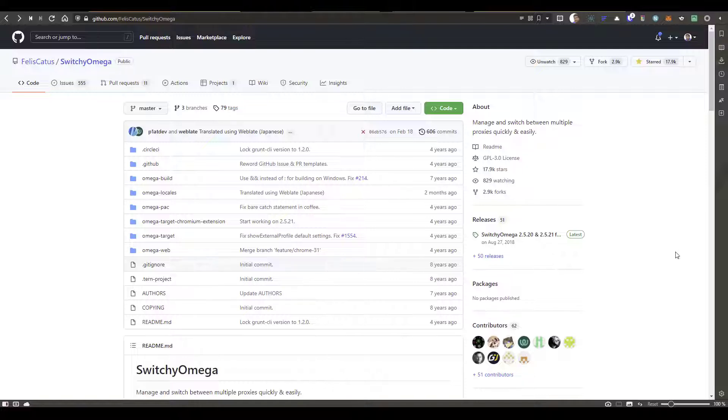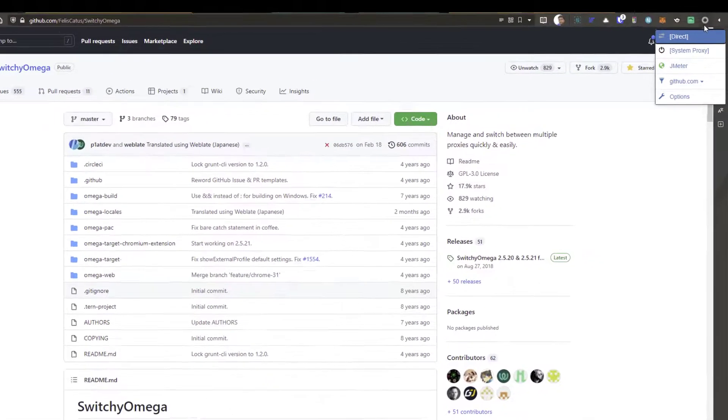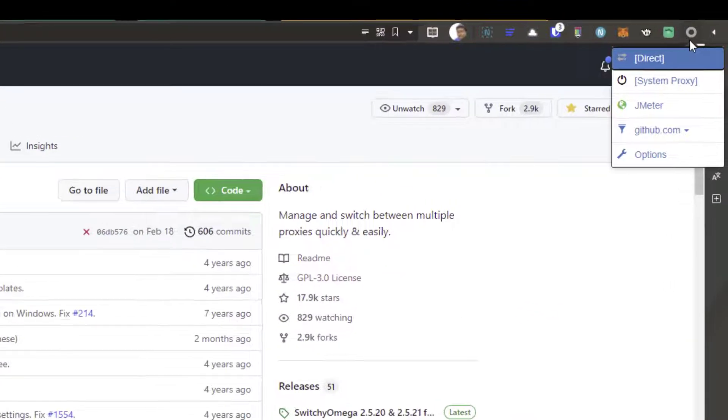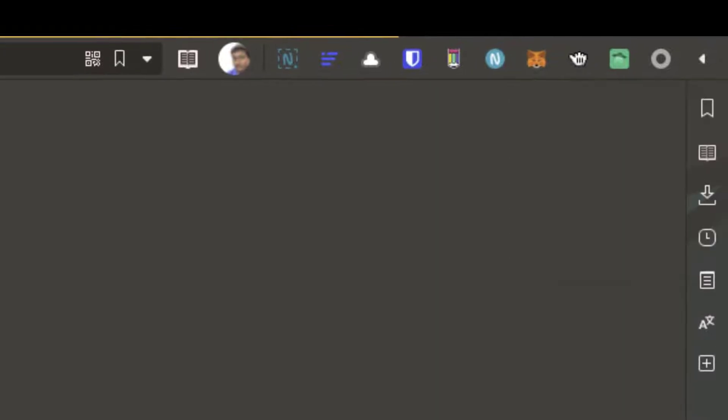So if you go to Chrome Web Store and search for Switchy Omega, or you can go to this GitHub repository, you can download and install. And after you install, just go to the options.